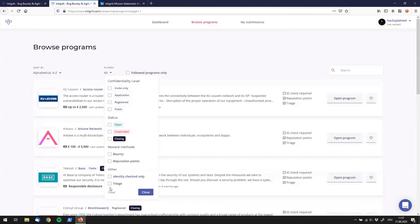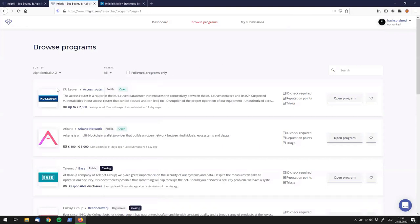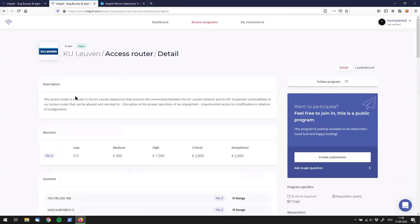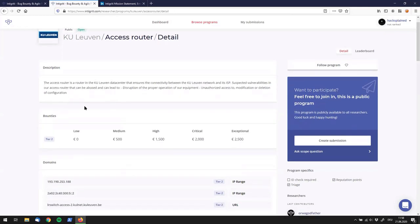If we go to KU Leuven, there's no ID check required, and clicking on it we immediately see more information. There's a short description, and the bounty table is right on top — which I really like, because that's what most people are most interested in. It goes from low up to exceptional, which is a little different from other big bug bounty players where it usually goes from low to critical. Exceptional is an extra level — I don't know what you have to do for that, but it's gotta be pretty impressive.